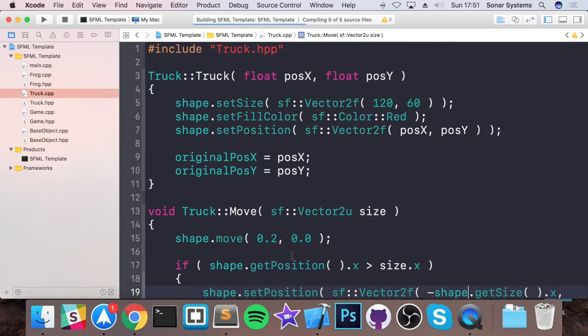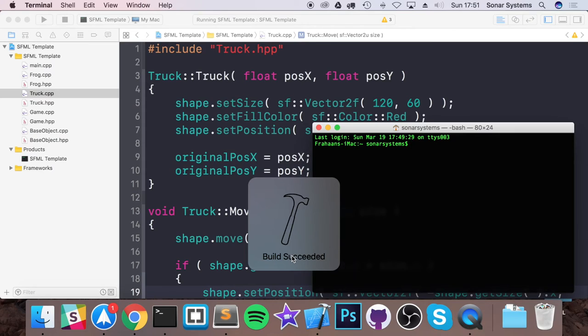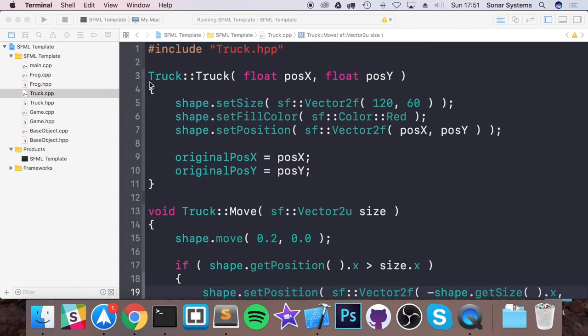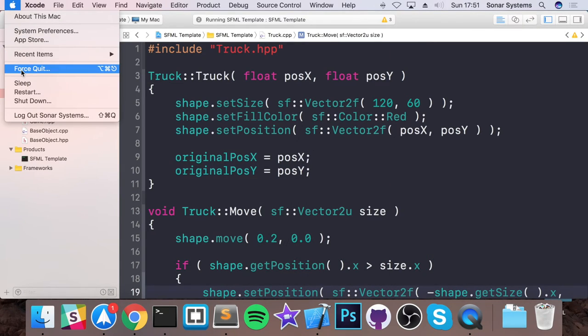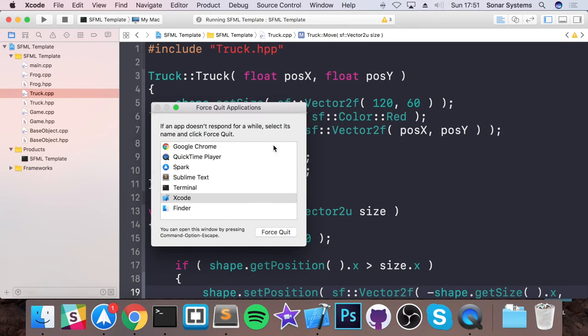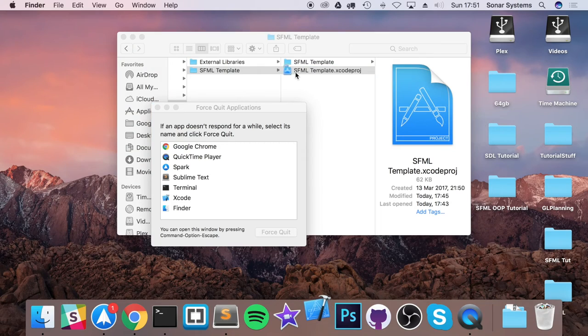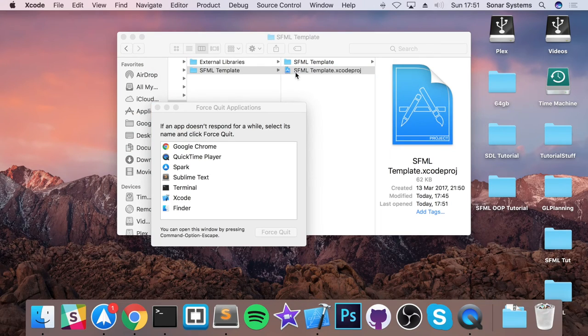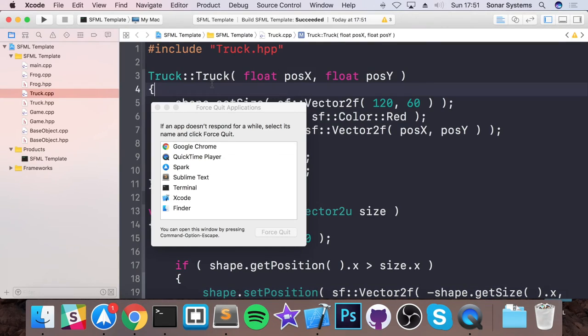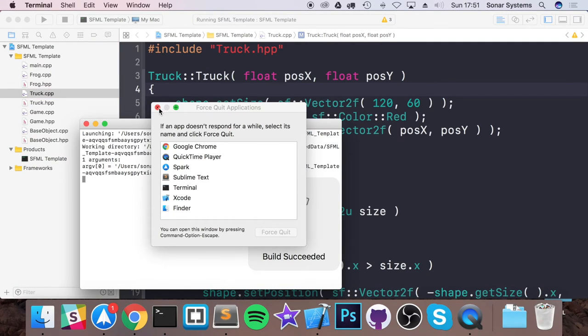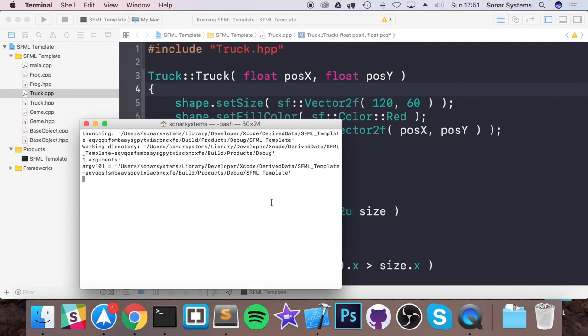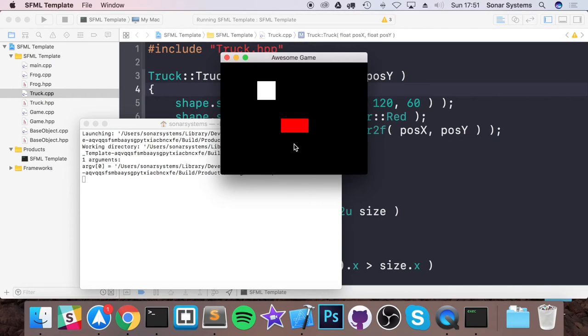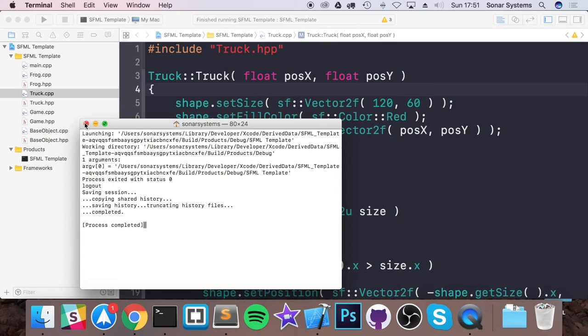So if we run this now, build is successful. Xcode is messing around again. So I just need to force quit it. Rerun this. And if I run this now, we get the same thing as before. So that is fantastic.